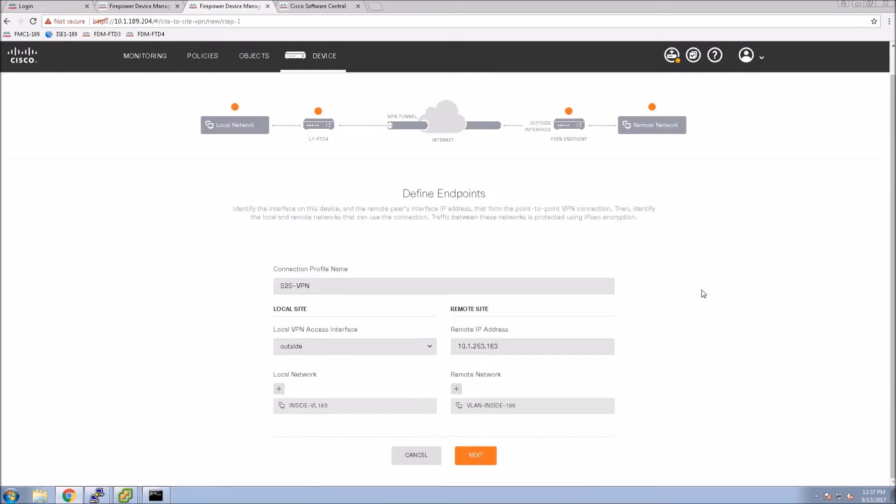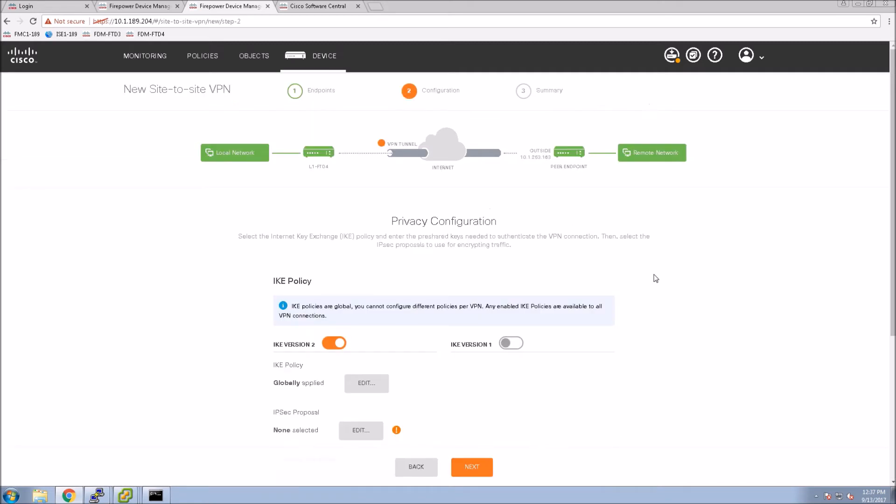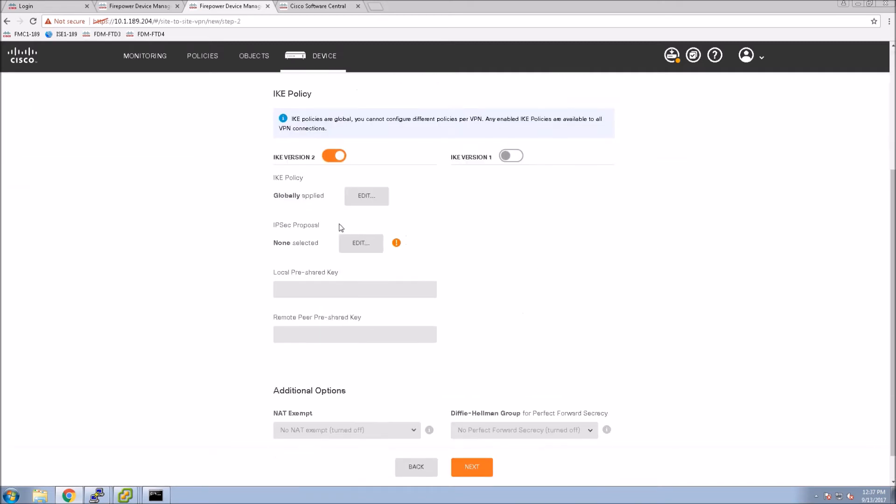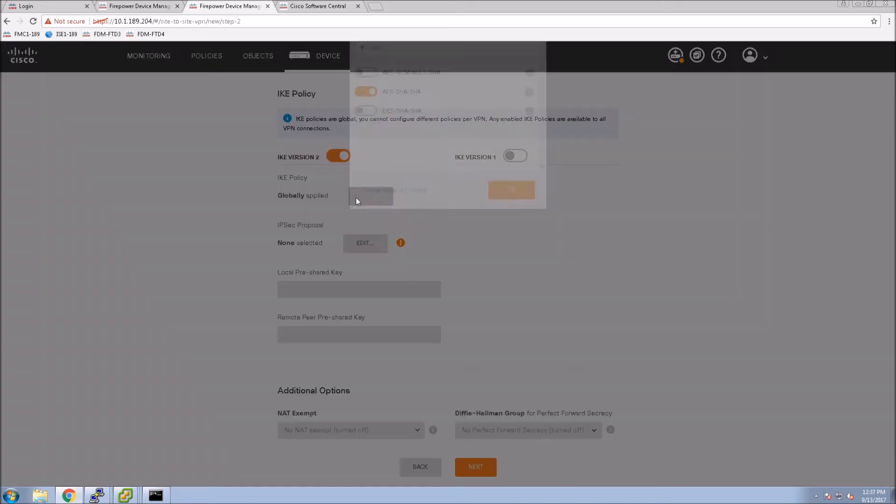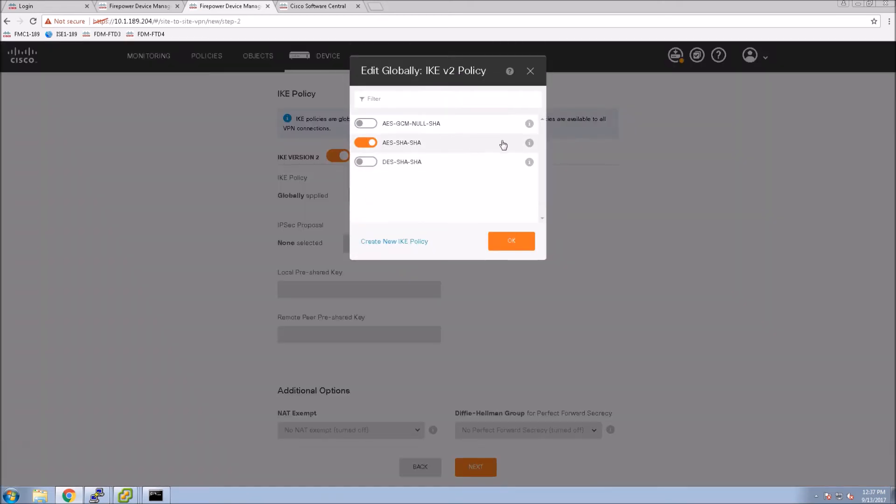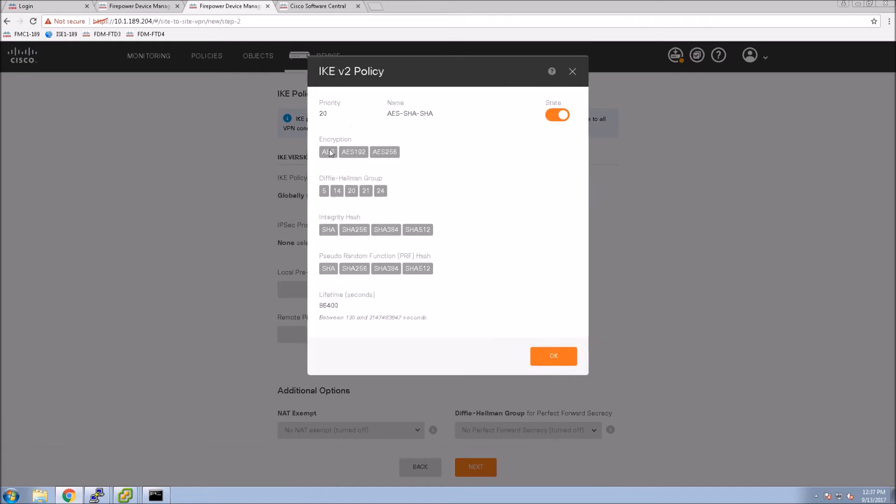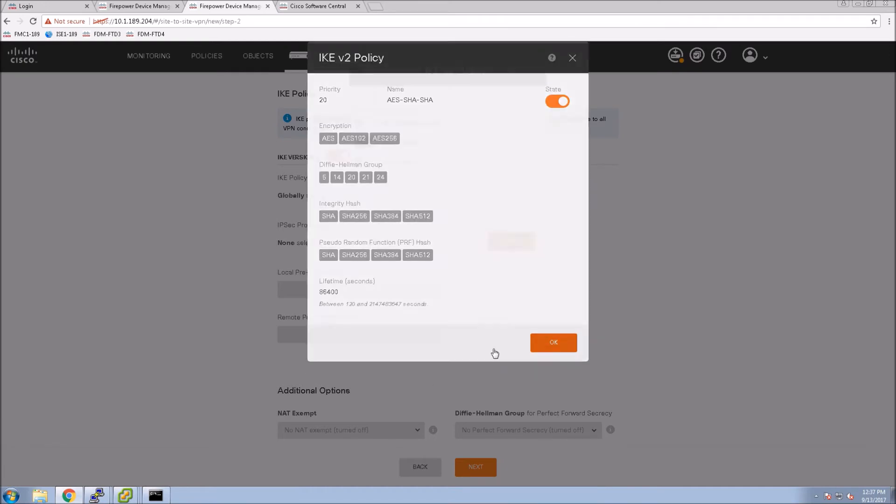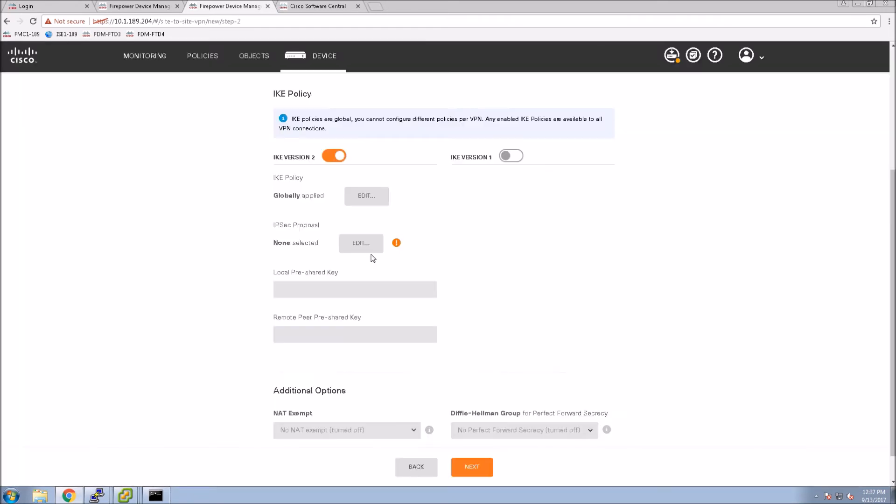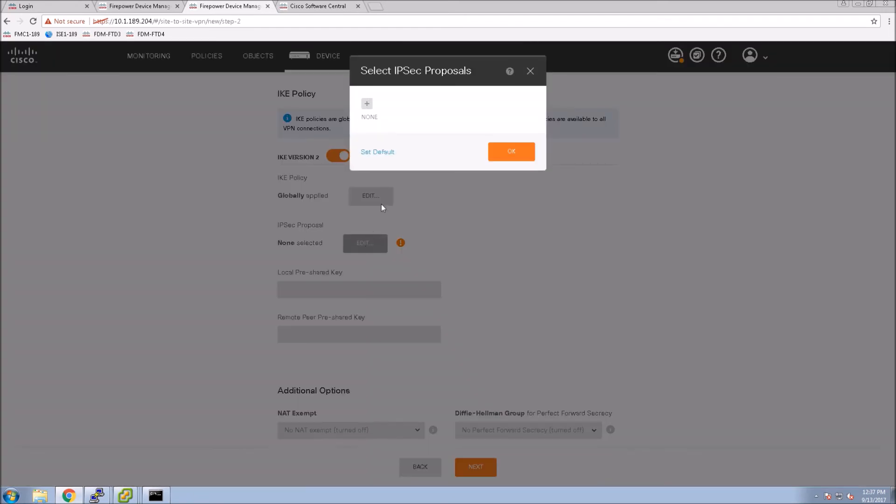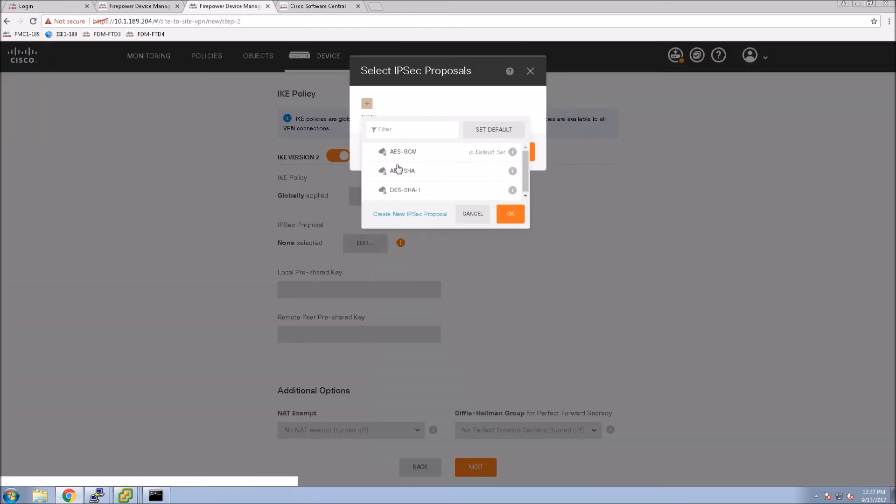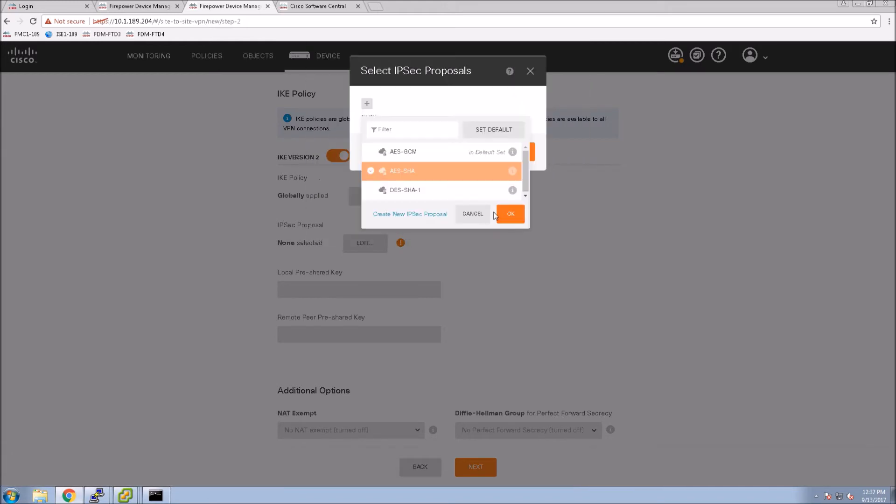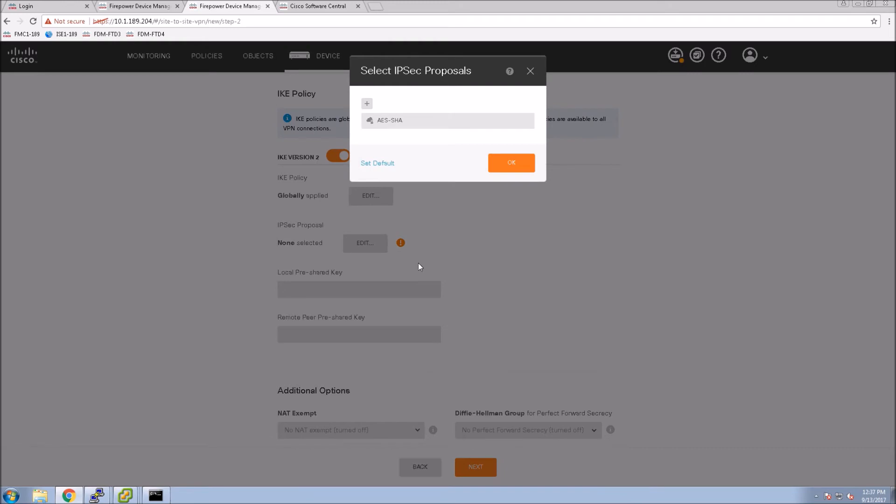Say okay and then next. At this point we're becoming experts in this. Again, we'll check out the IKE V2 policy. It's going to be the same as the other one because these are pre-canned, already configured. We're just selecting them. AES SHA here, and again just very quickly looking at that IPsec proposal. And say okay.